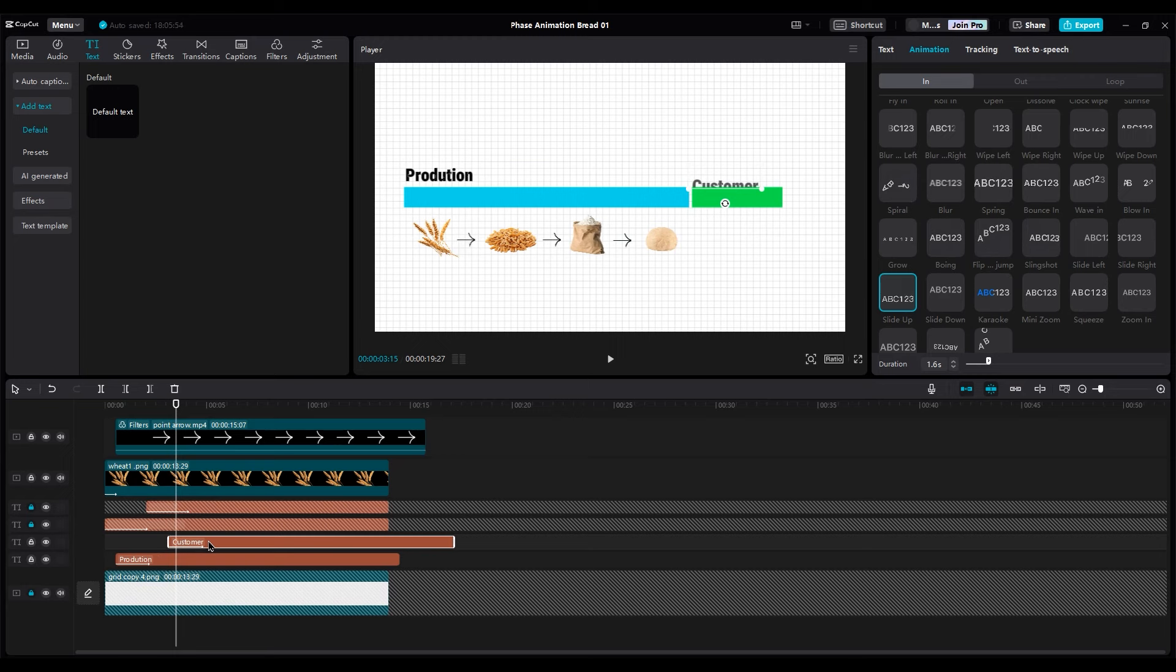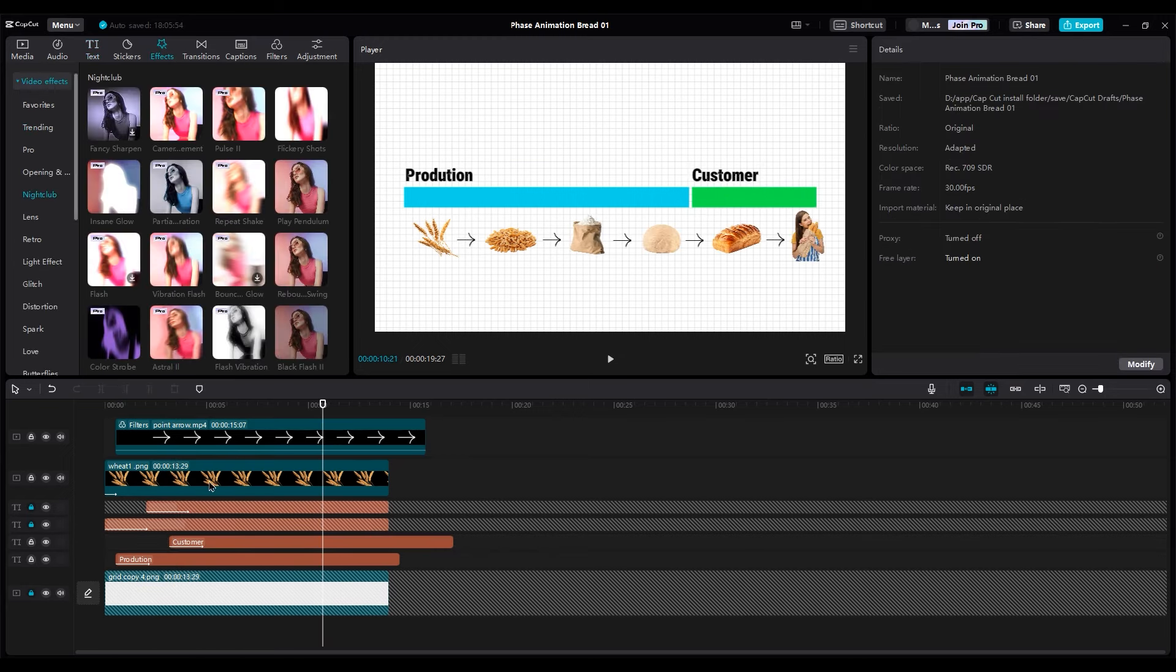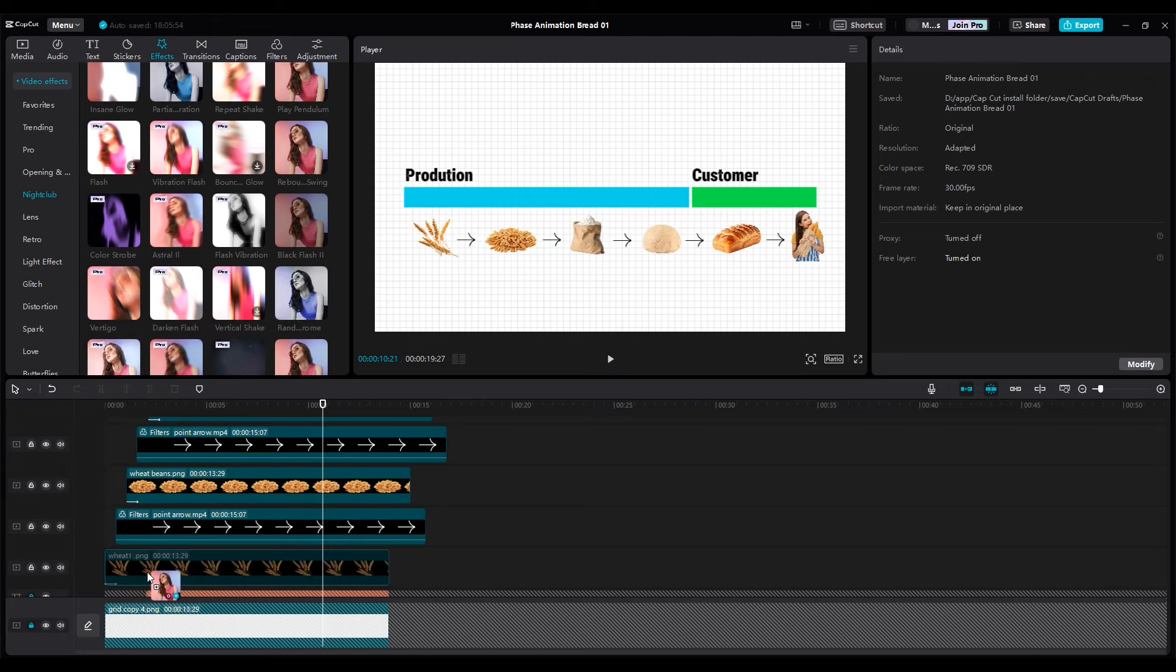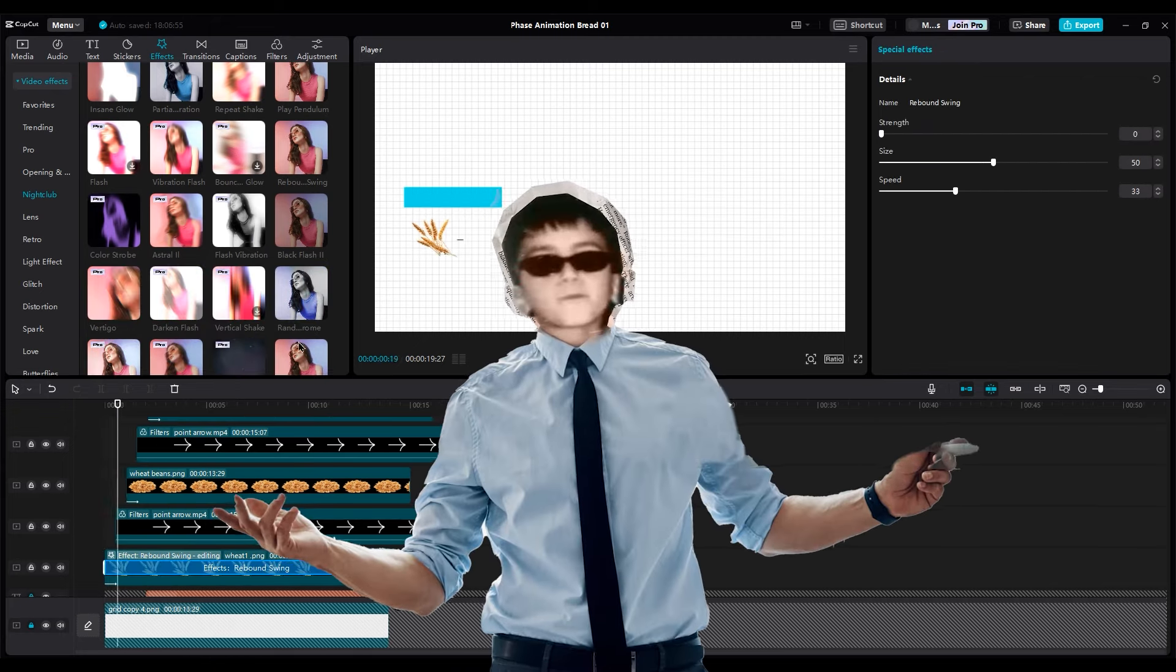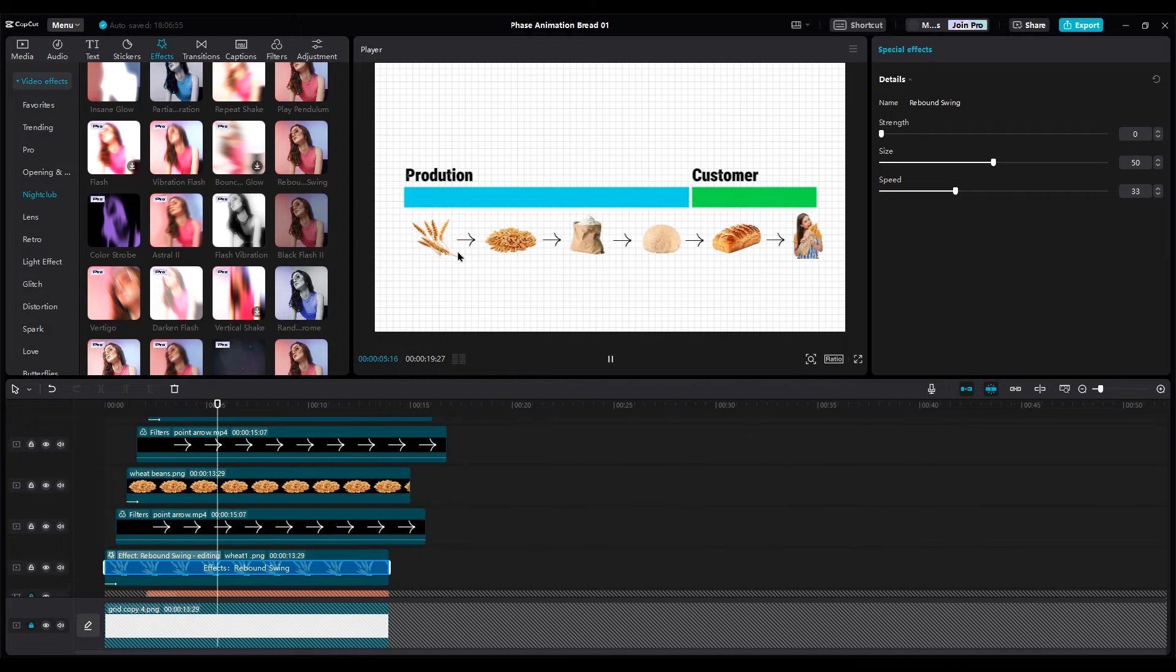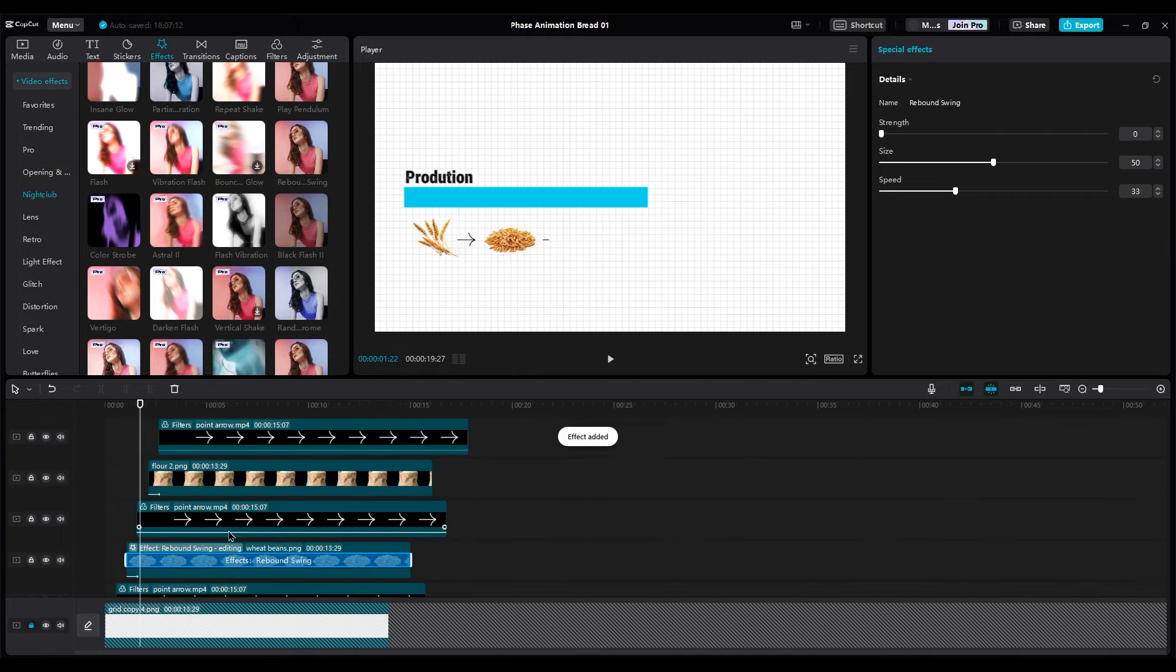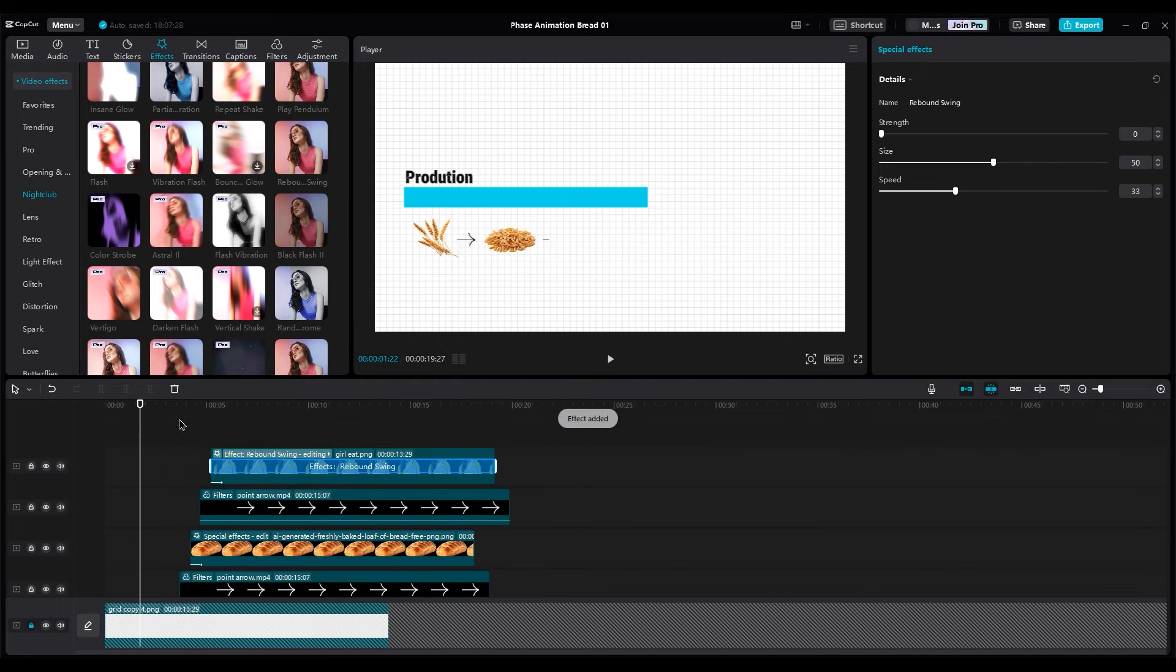For adding random animation to images, go to effects part, nightclub, and choose rebound swing. Apply it on all images. Don't apply it on arrows. Okay, you can, but it's not cool to see everything moves. Then continue the process for other images. Let's check the result.